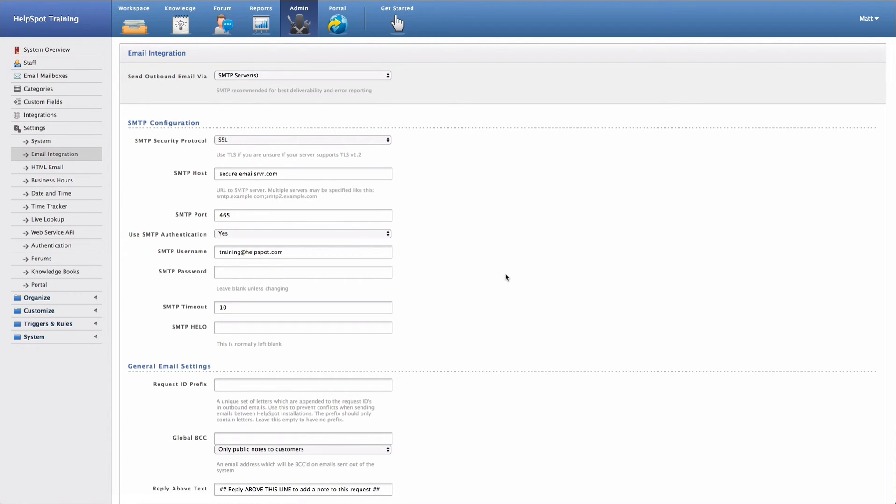Now, as noted earlier, you can set up separate settings for each mailbox. However, you will still want to have this default setting in place for staff notifications and other emails that HelpSpot needs to send out.